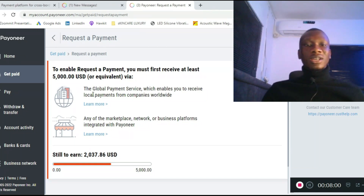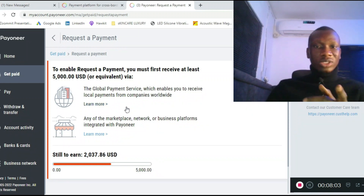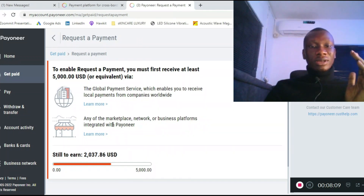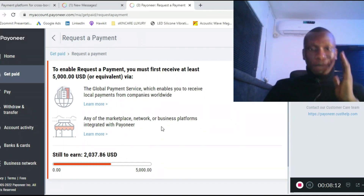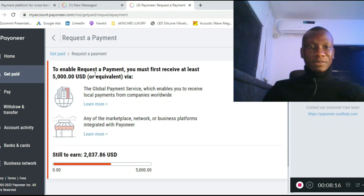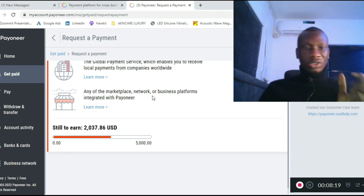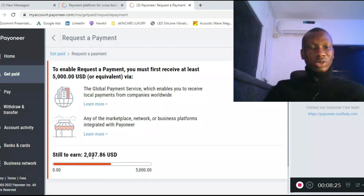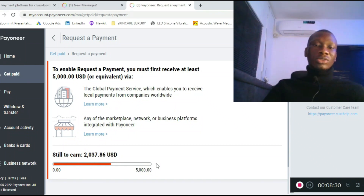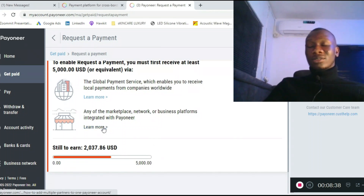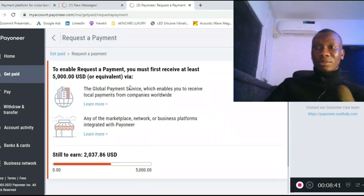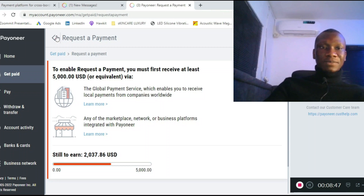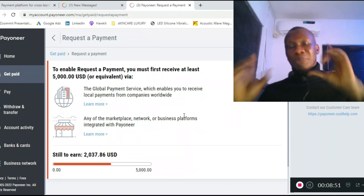As you can see on the dashboard, it says: 'To enable Request a Payment, you must first receive at least $5,000 USD or equivalent via the global payment service,' which enables you to receive local payments from companies worldwide, or via any of the marketplace networks or business platforms integrated with Payoneer. On this account I've received close to $3,000 USD, so I still need about $2,000 more before I can use payment request.